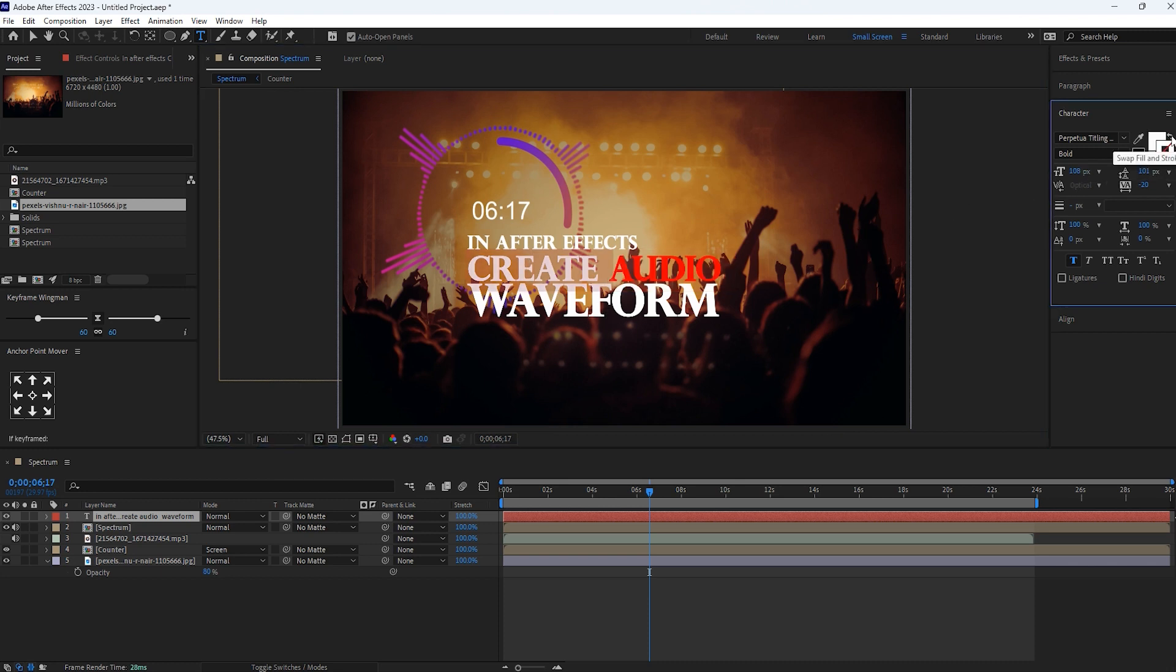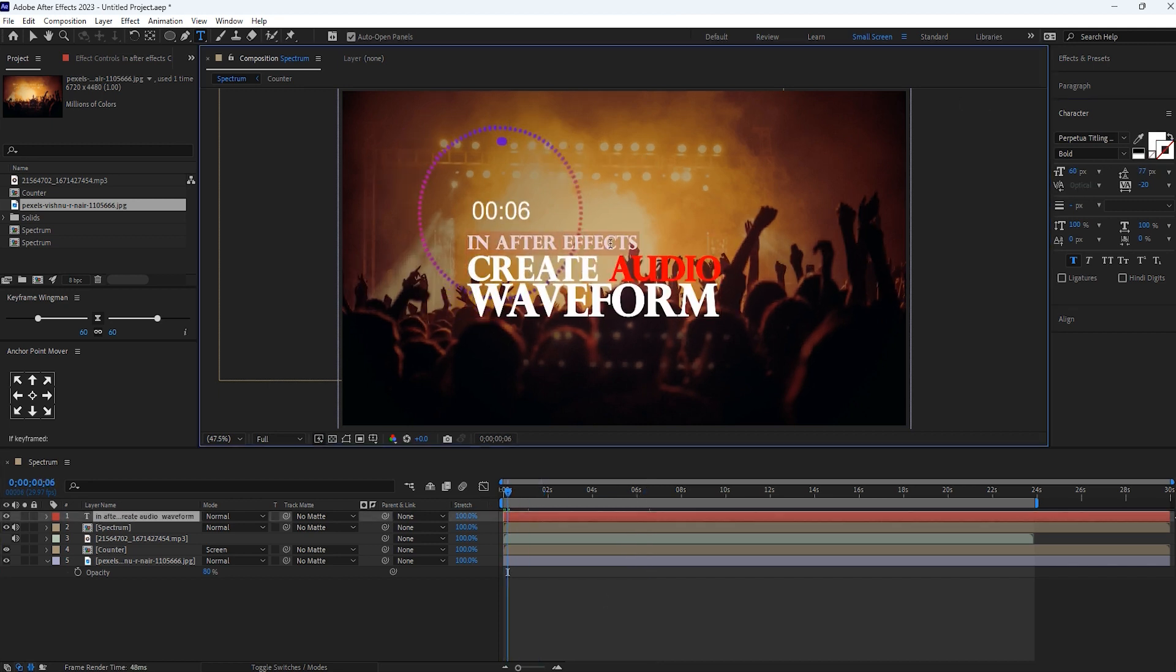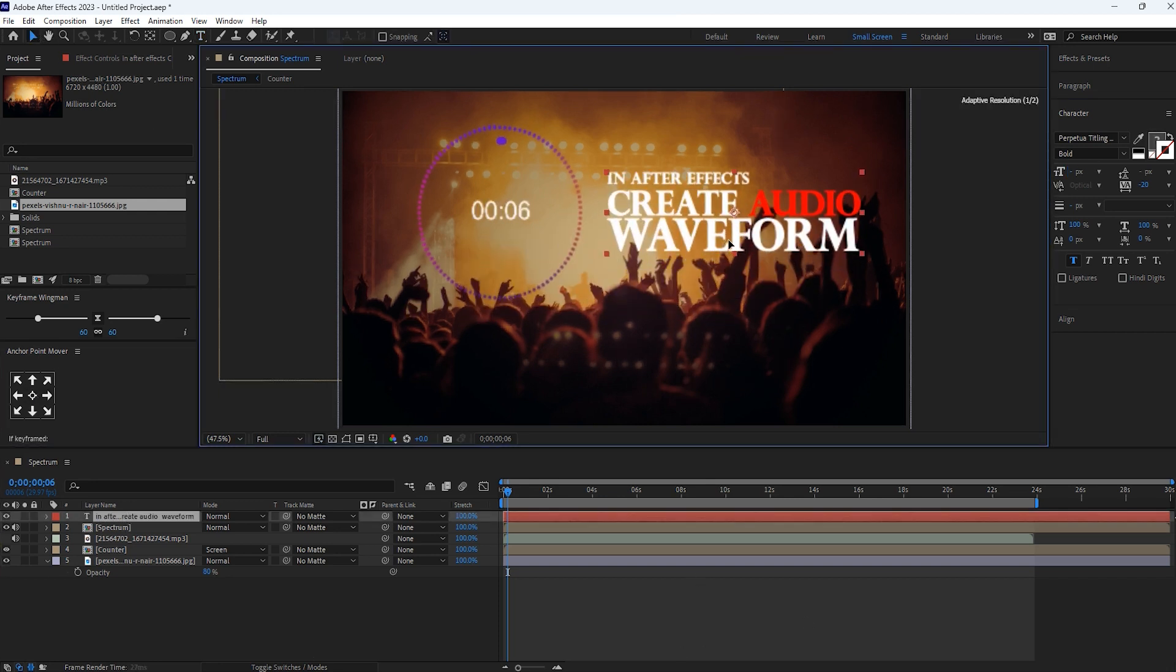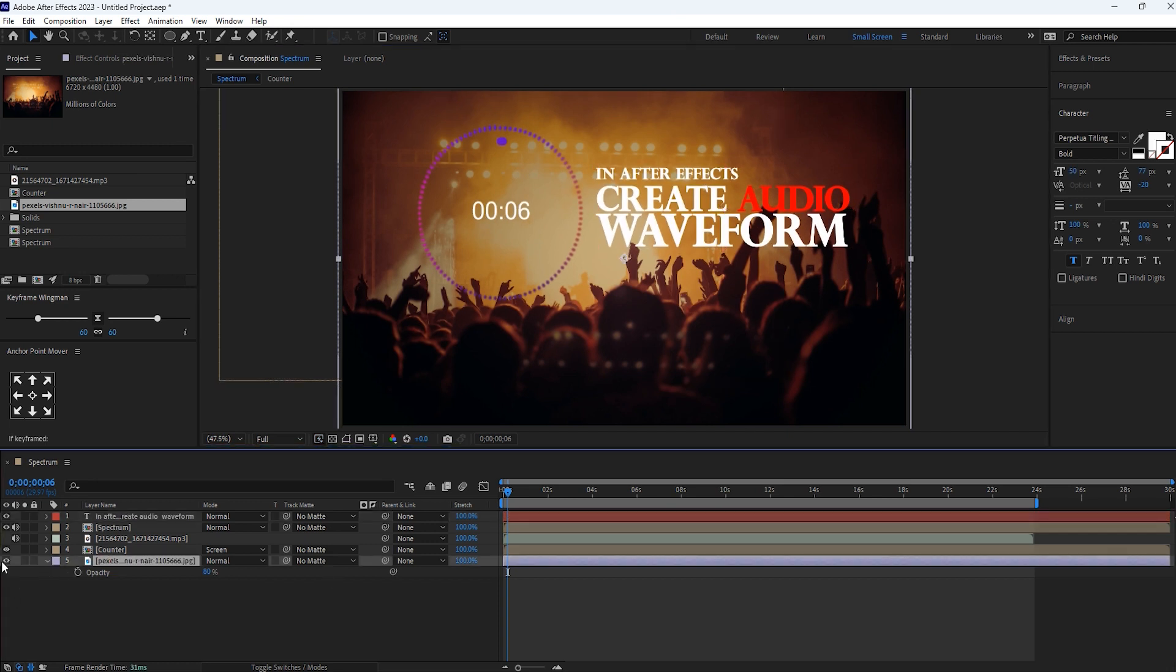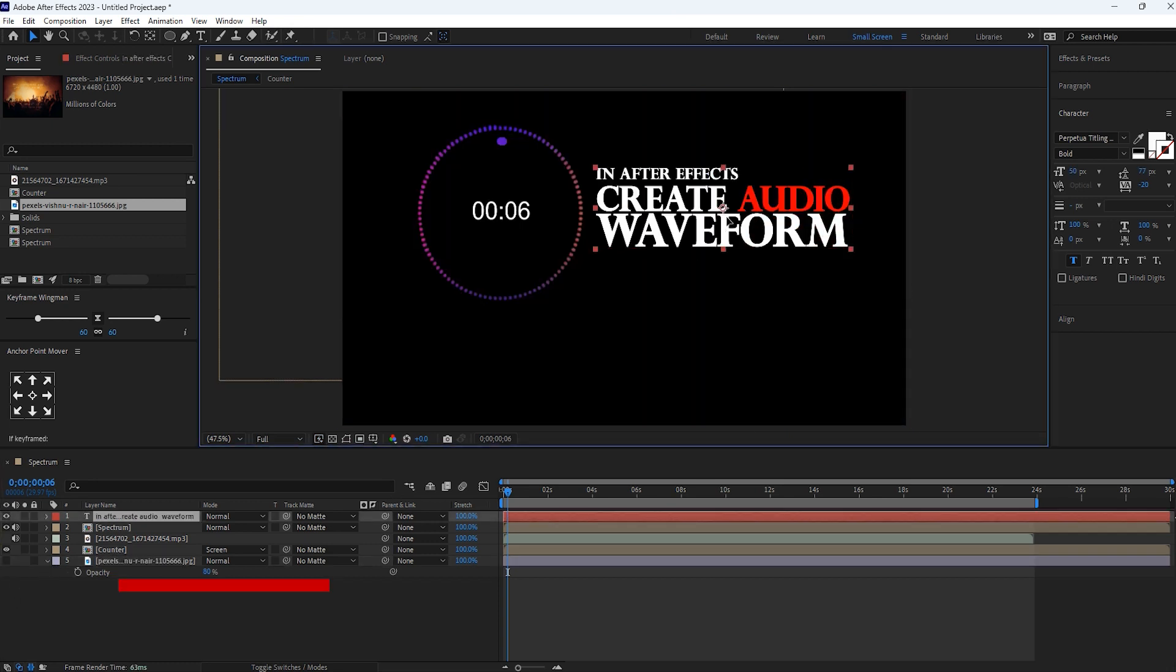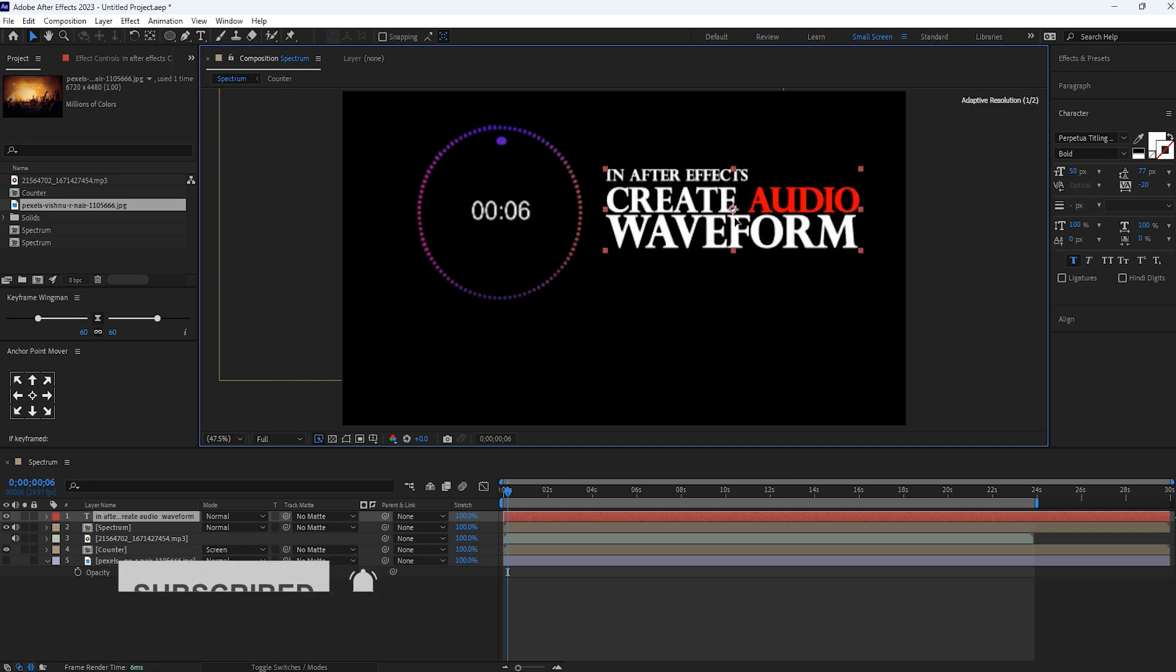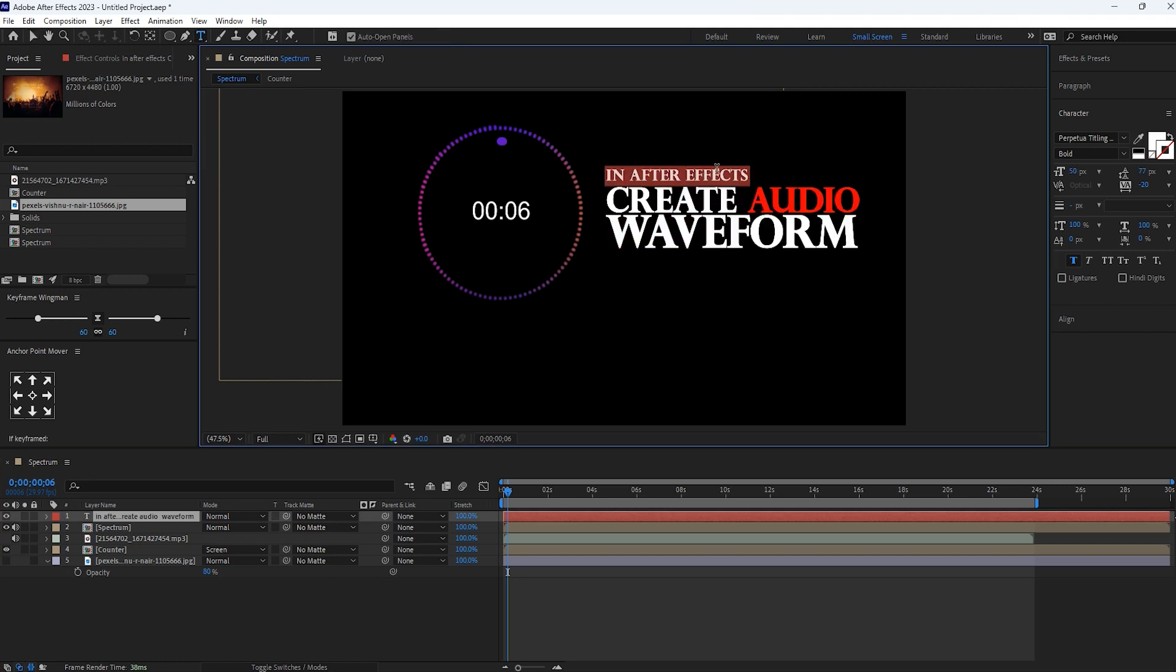Change the text color if you need. Also, you can convert it into stroke. I'm changing the text position as well. Let's hide this background as of now. I will change this text color.